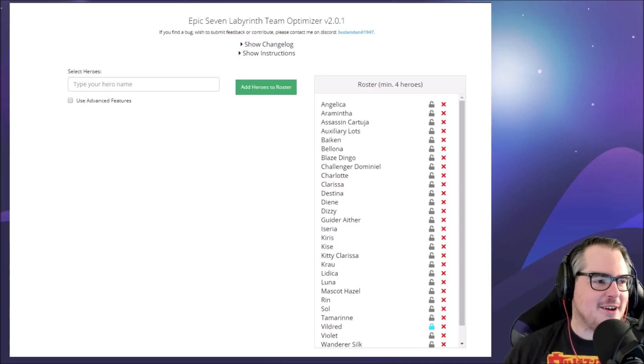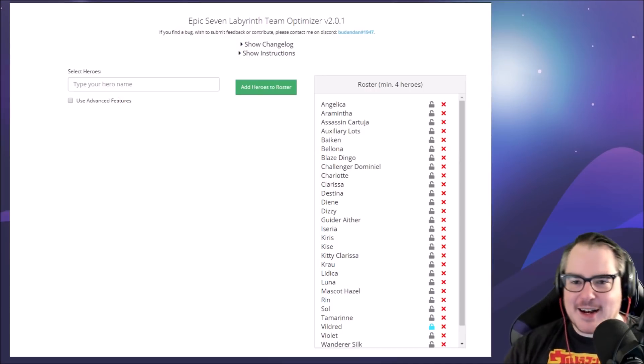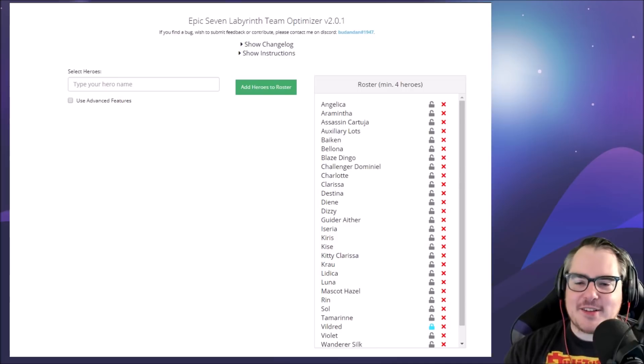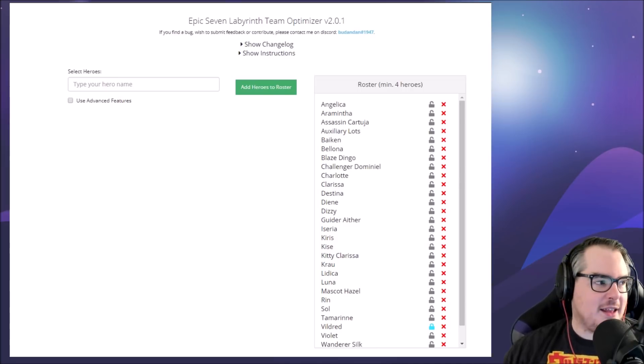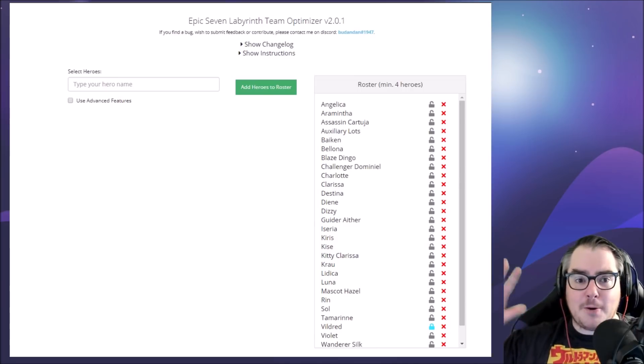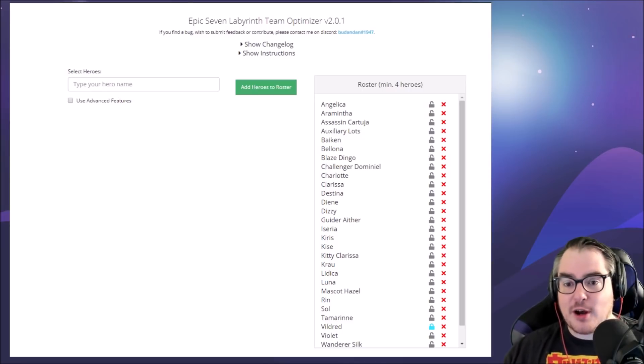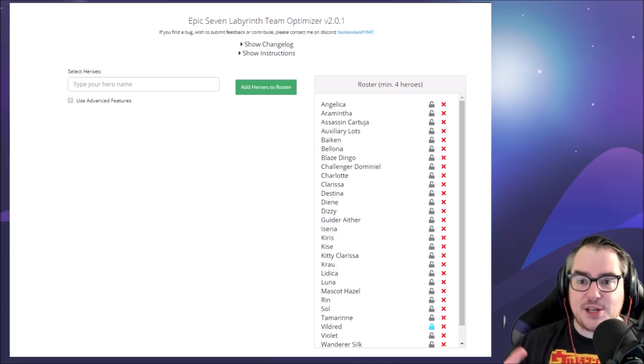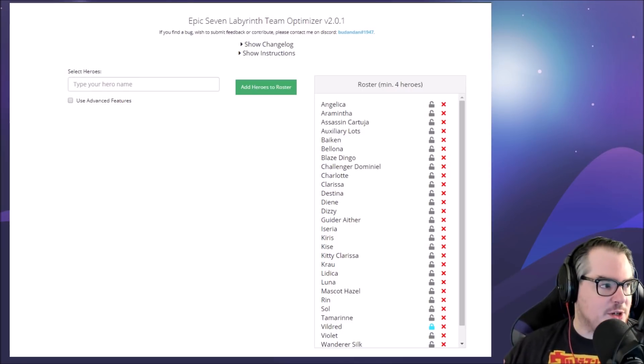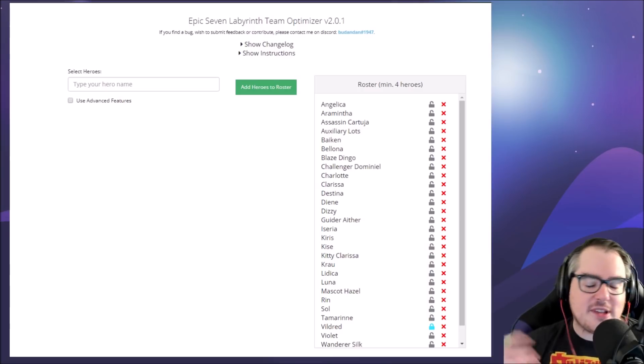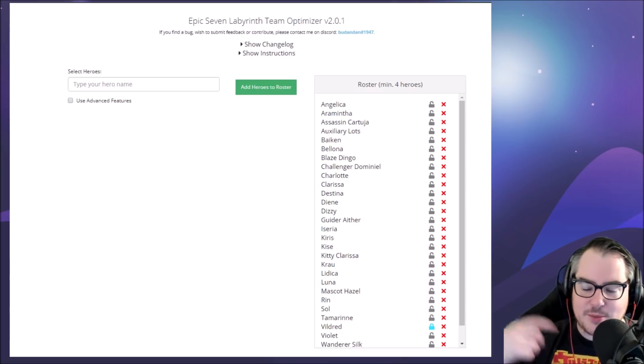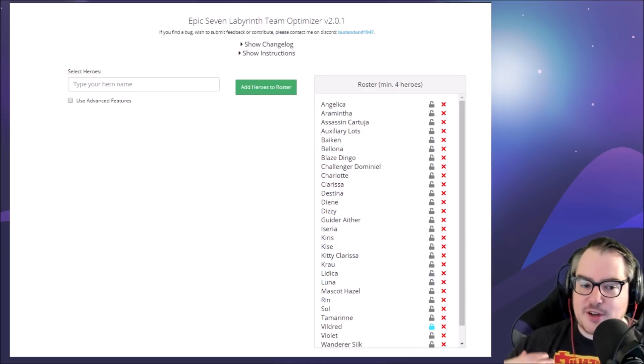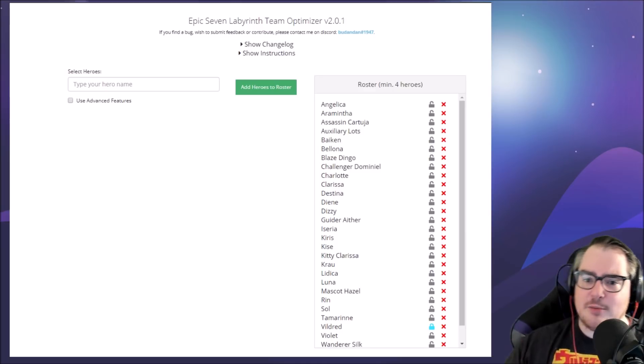The creator, budandan, is on Reddit and Discord, and the link is in the description below. If you already have this optimizer, you'll need to go to the new one at epic7tools.com/home/slab-morale-optimizer. You won't get these features on the regular old site.